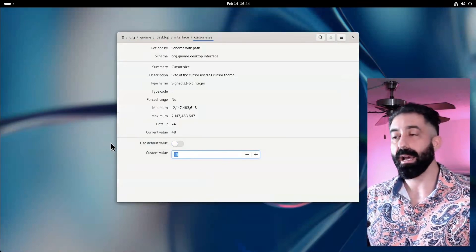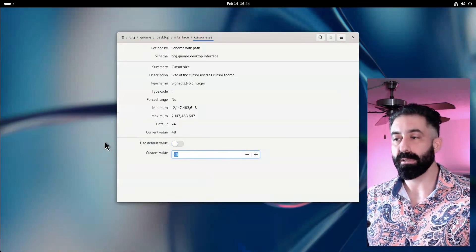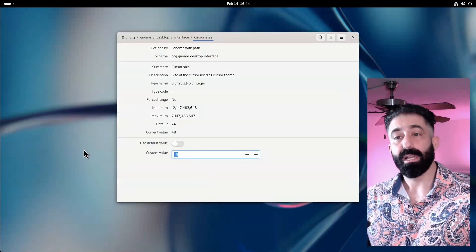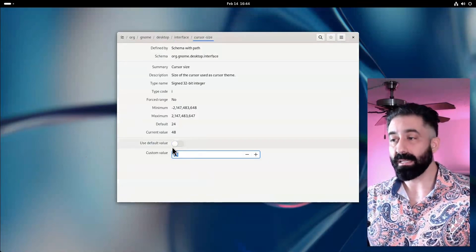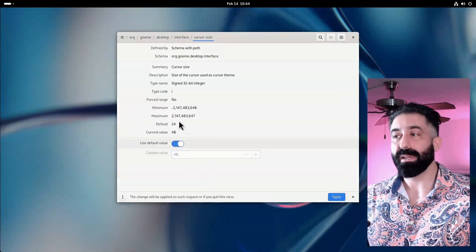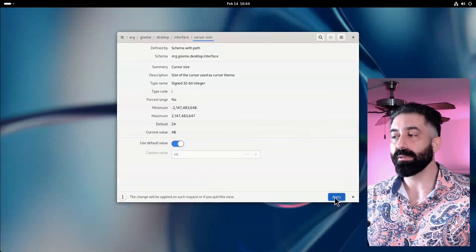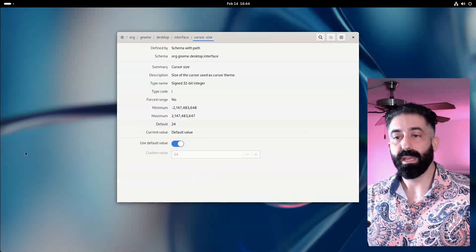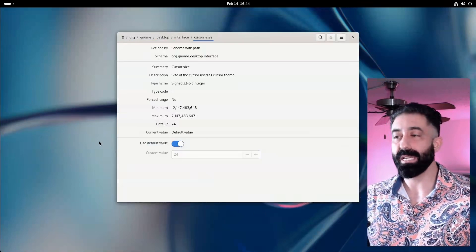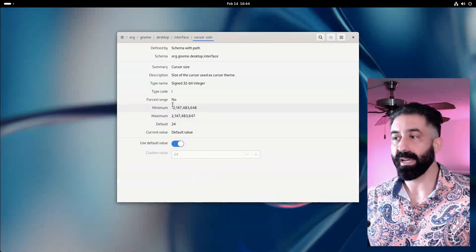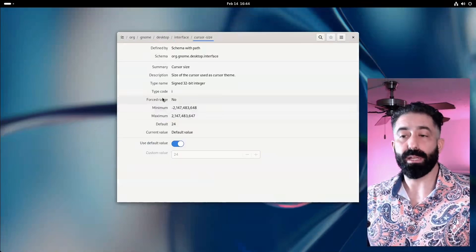I actually like larger mouse cursors—maybe this is a good size for me, so I'll get back to this setting—but for now we're going to return it to the default, and you can see that the changes made in dconf editor take effect very quickly.